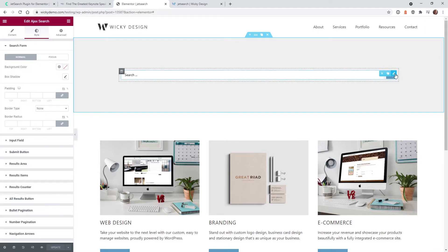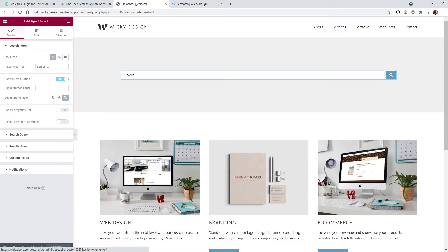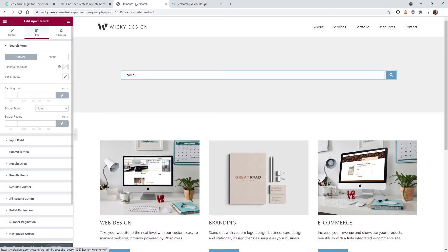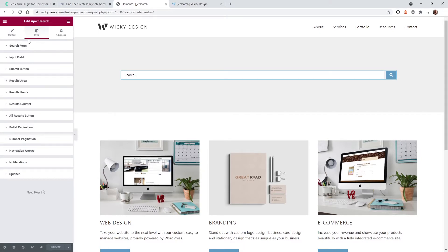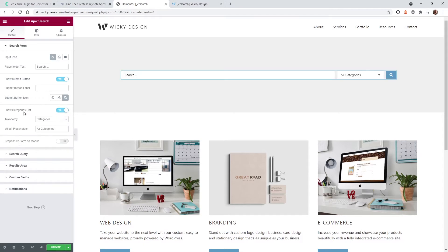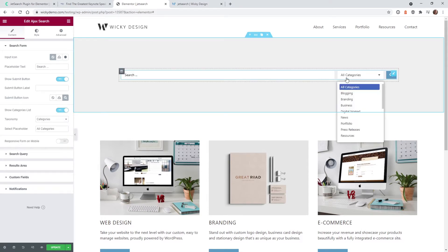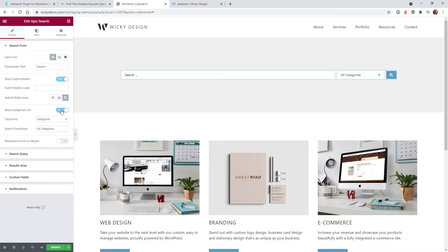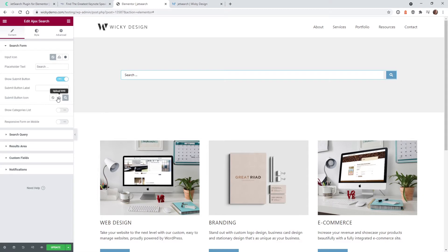I'll show you how I set this example up and go through it step by step. There's a lot of flexibility with this plugin. Under Style there are many ways to style it, and under Content there's a lot of functionality. The first section is the Search Form, where you can change things like your placeholder and whether you want a submit button. There's also the ability to show a categories list, so users can search within a certain category. You can also change your icon here.